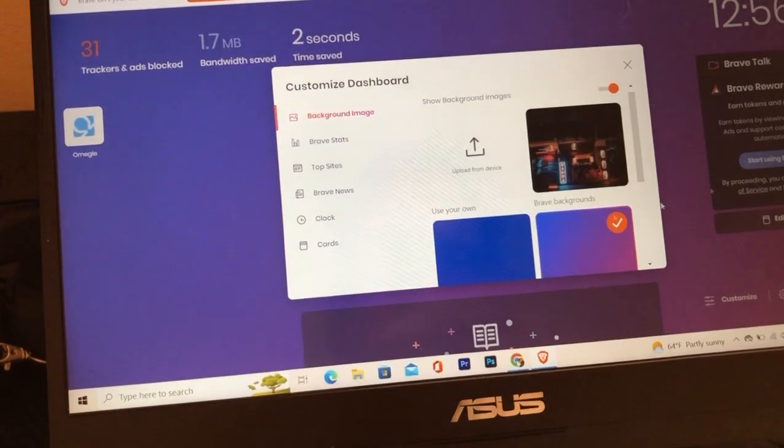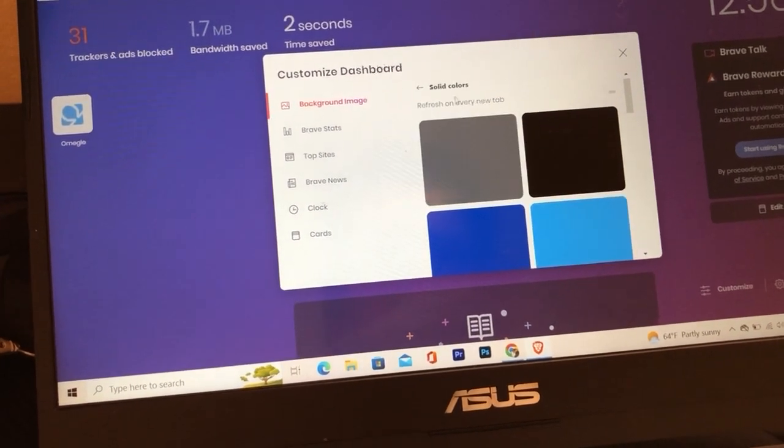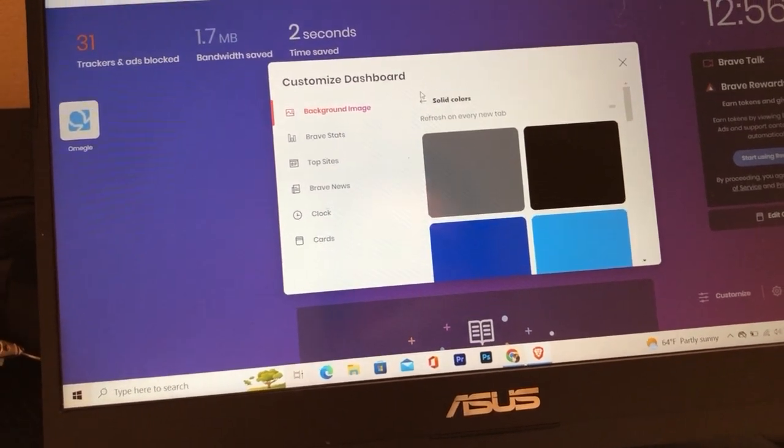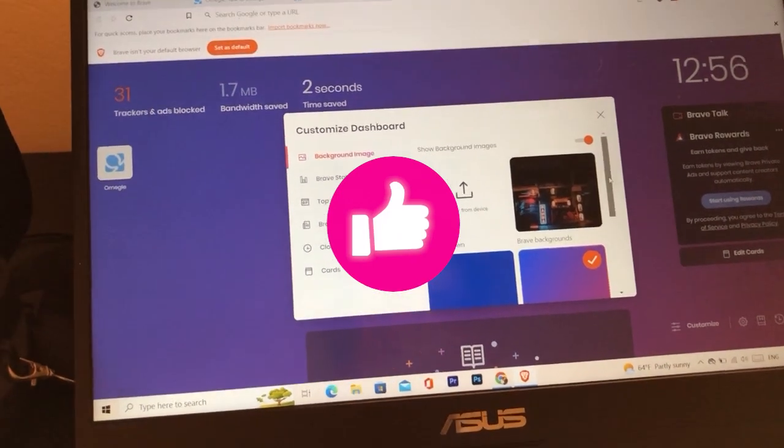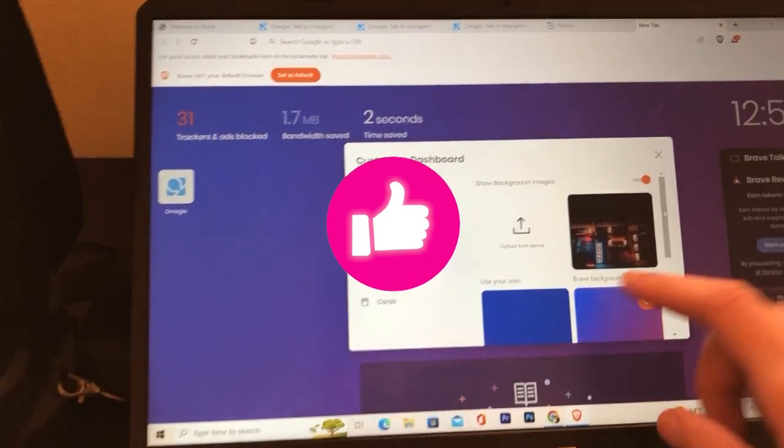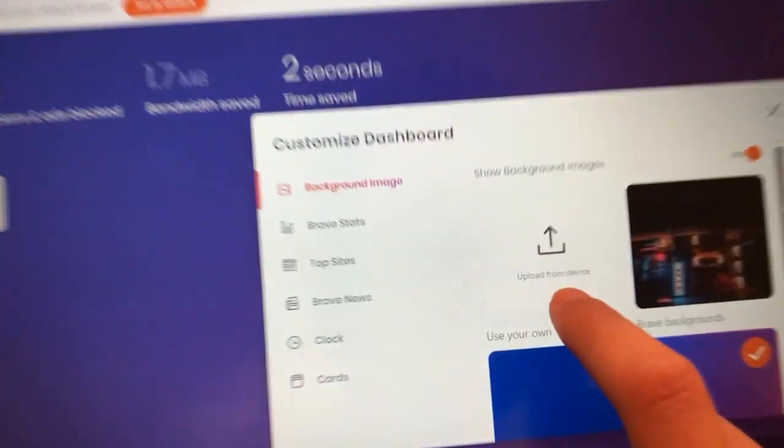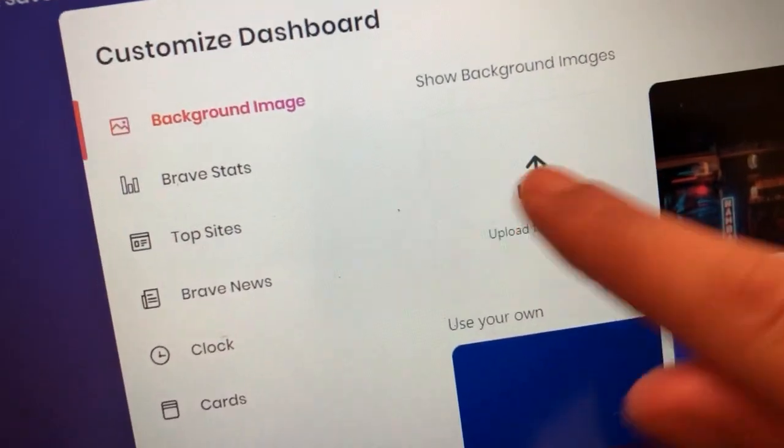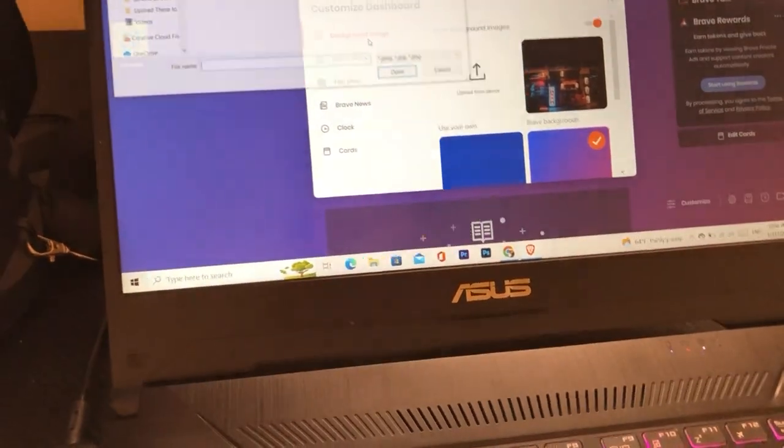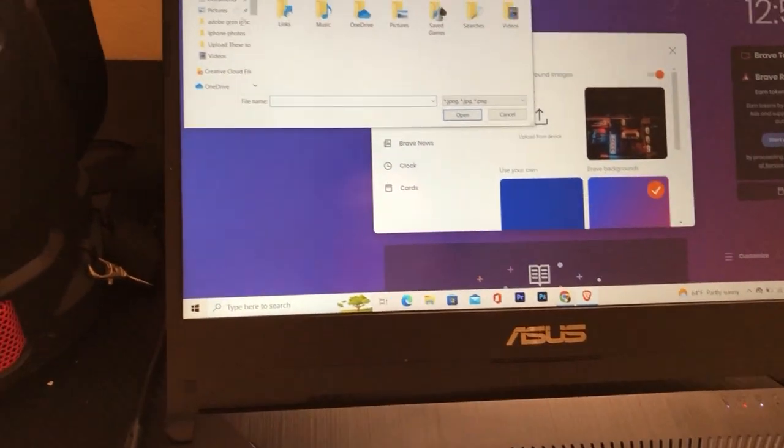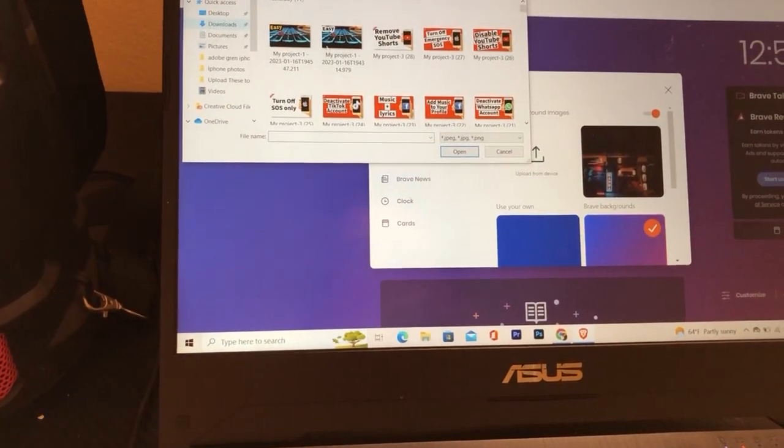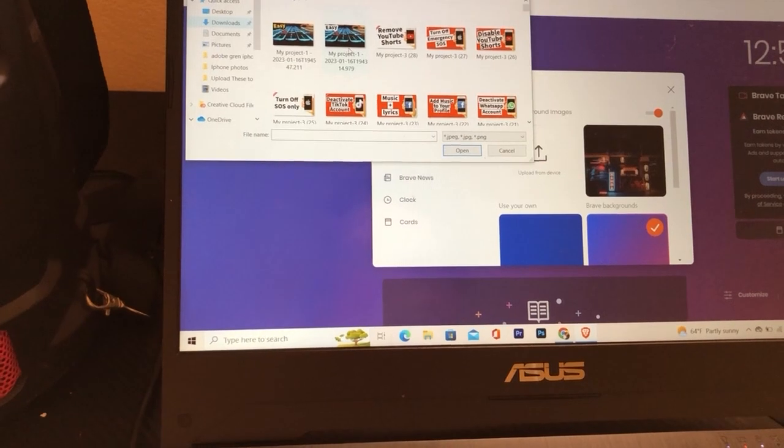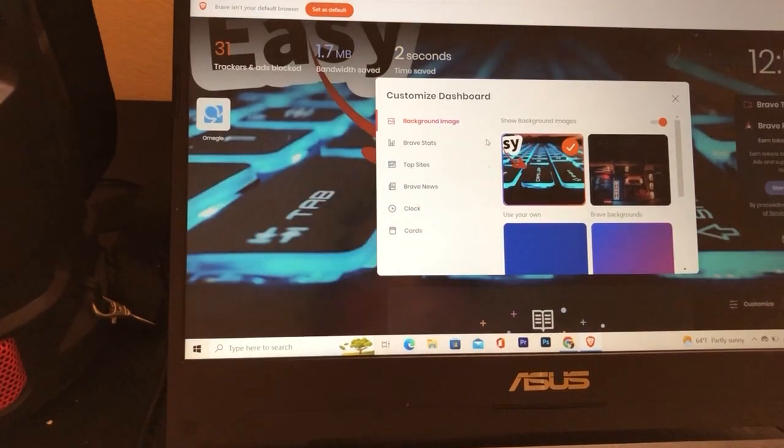Just select one of these. If you want to select your own background, then this is very easy. You just want to click on upload from device, and you want to just select the file. For example, I'm going to select this picture as a background.